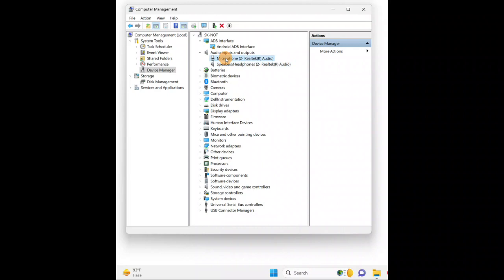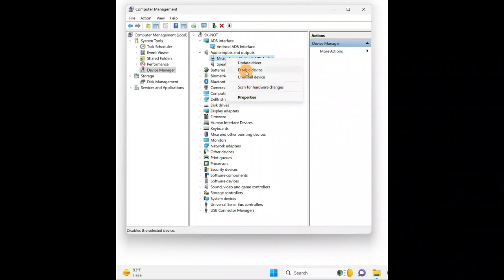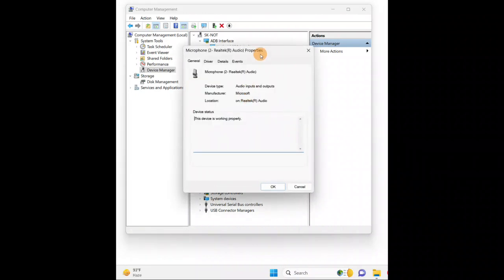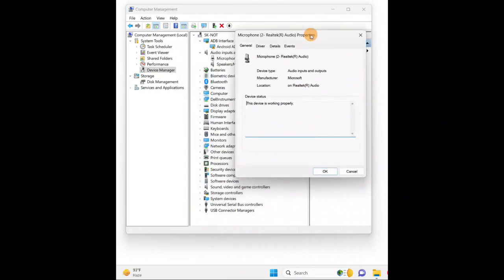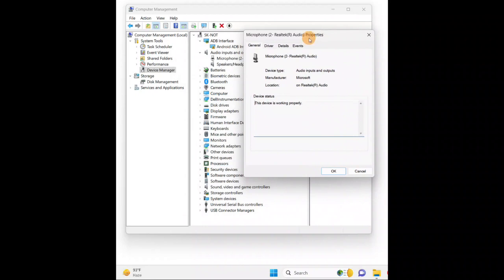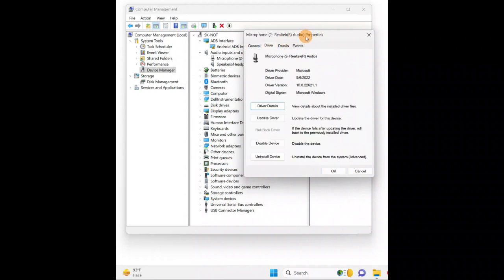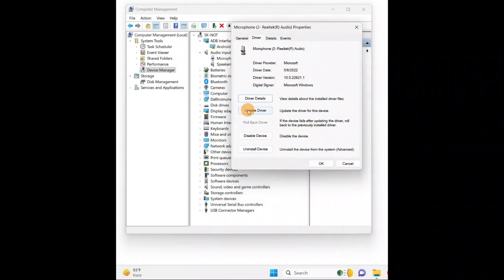One by one you're going to select both — if you have a problem with the speaker or microphone, you're going to click on 'Properties'. Here you have a 'Driver' tab. You have a couple of options: either you're going to update your driver to the latest version.